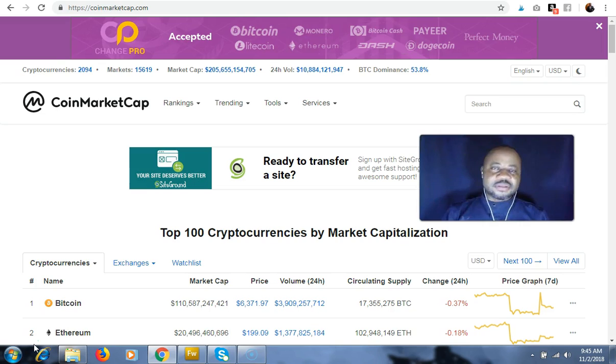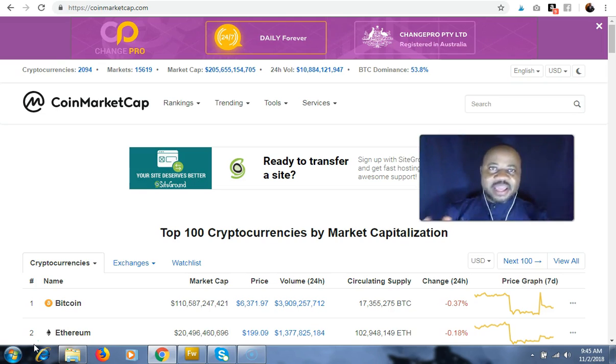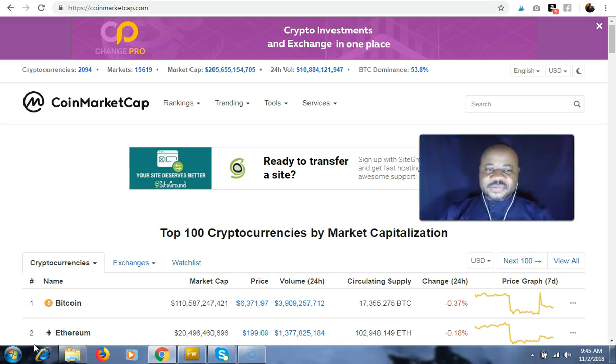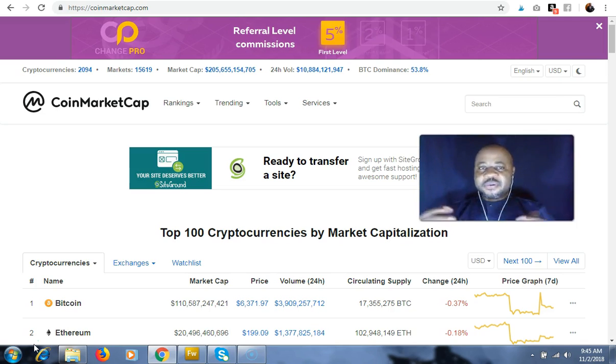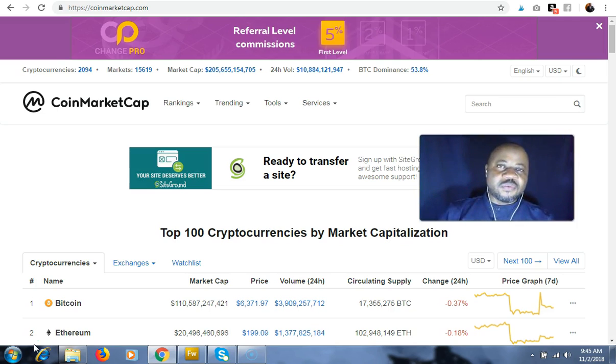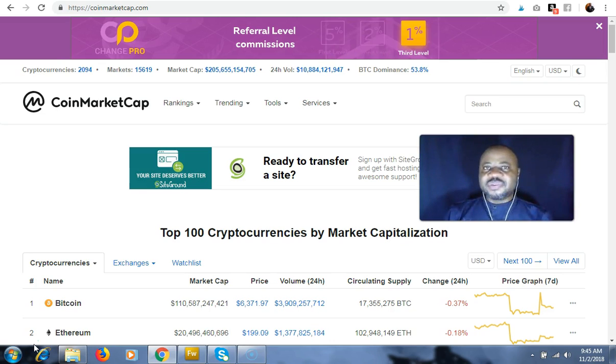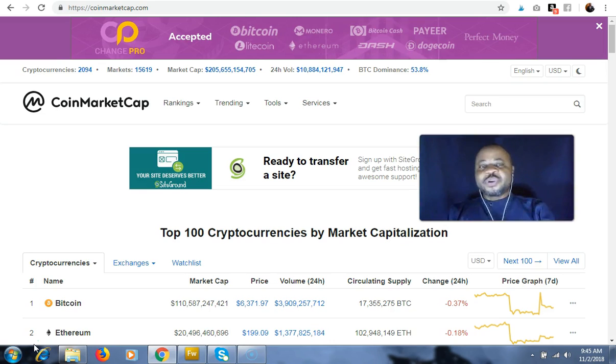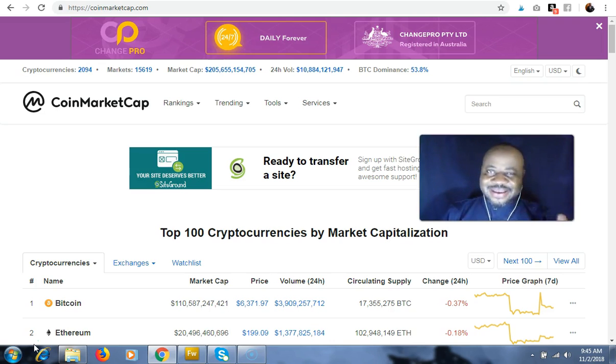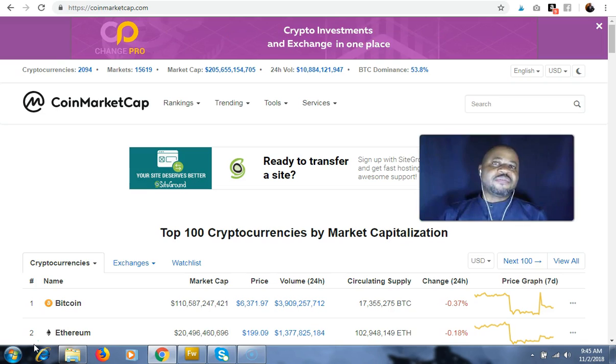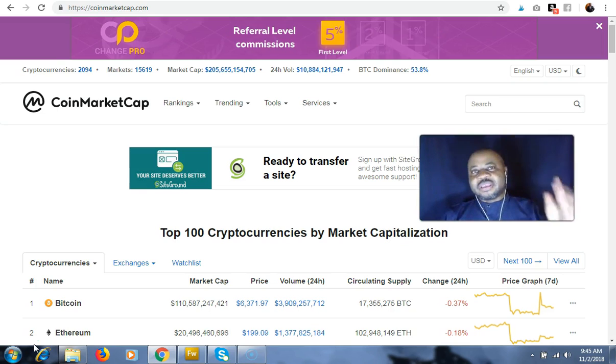In the previous video, I discussed where to buy cryptocurrency. Now you found a cryptocurrency on CoinMarketCap, you found a cryptocurrency somewhere and you're wondering where do I buy it. In the previous video we discussed how to go to CoinMarketCap and go to the market tab of the detail page of the cryptocurrency.